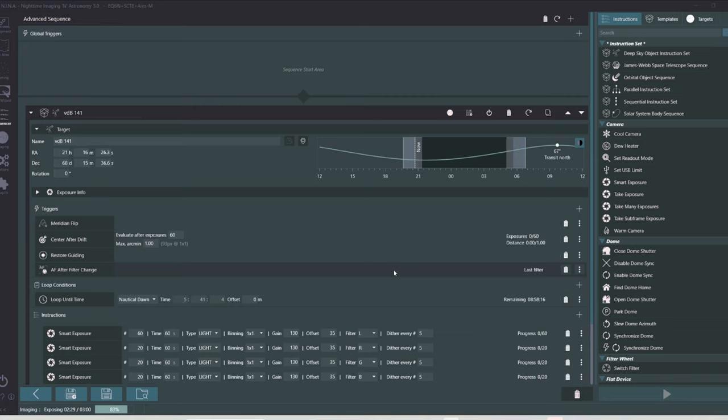The ghost nebula will be shot for 60 second exposures. With the player one filter wheel shooting through the luminance filter for 60 minutes, and then switching to the red, green, and blue filters each for 20 minutes. After which the whole cycle will start all over again.